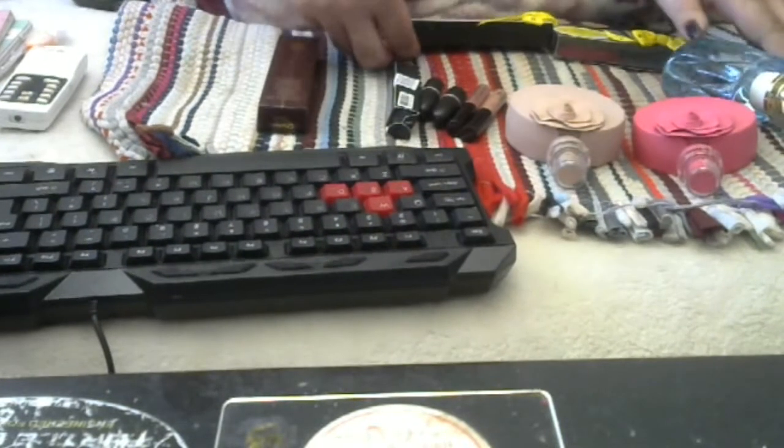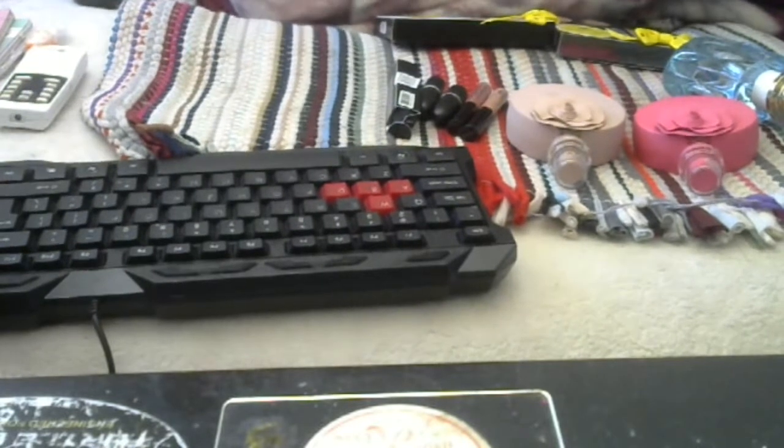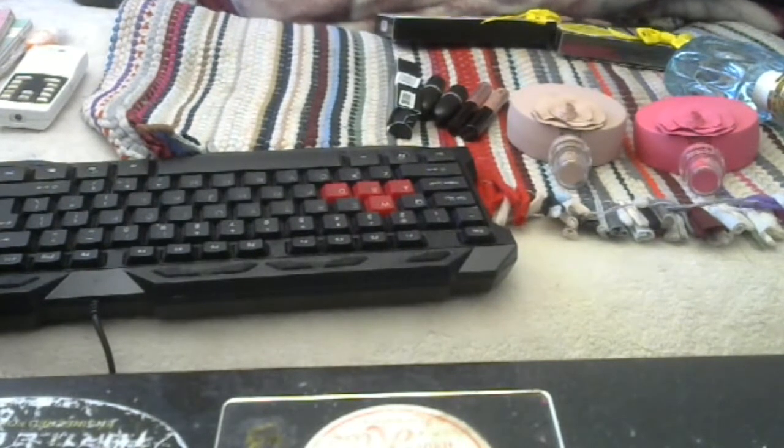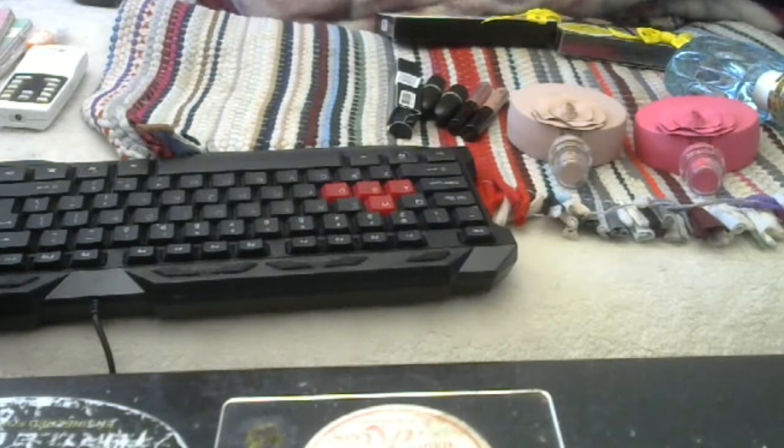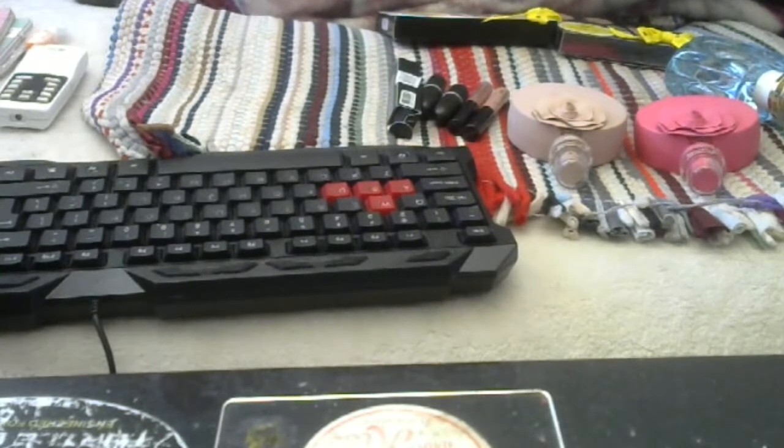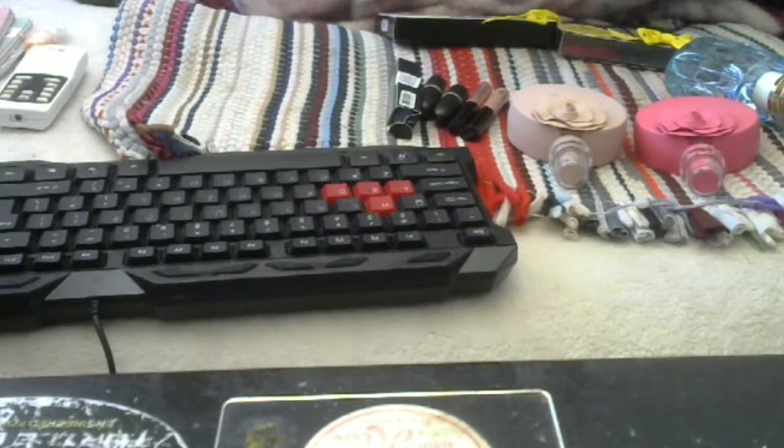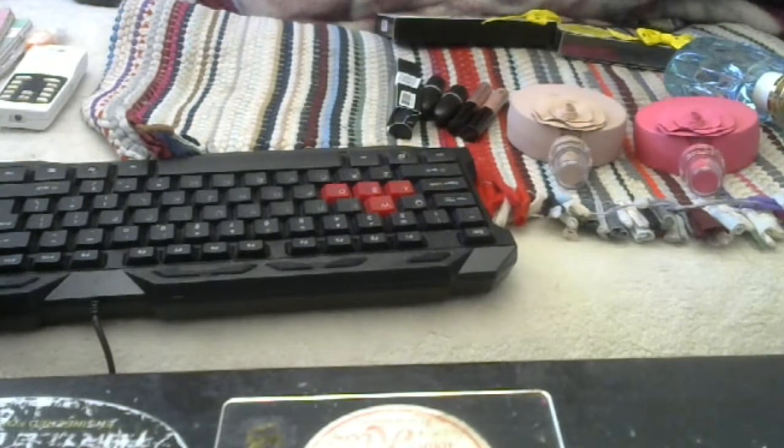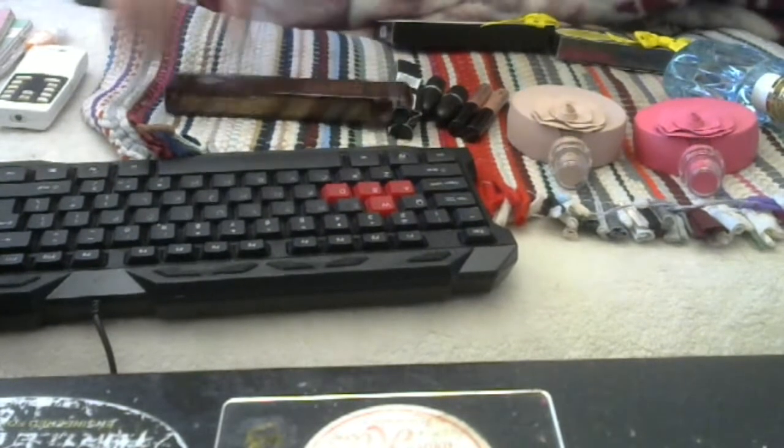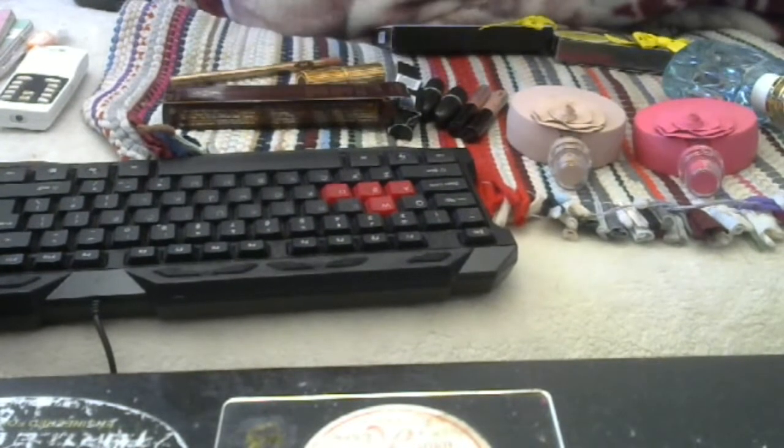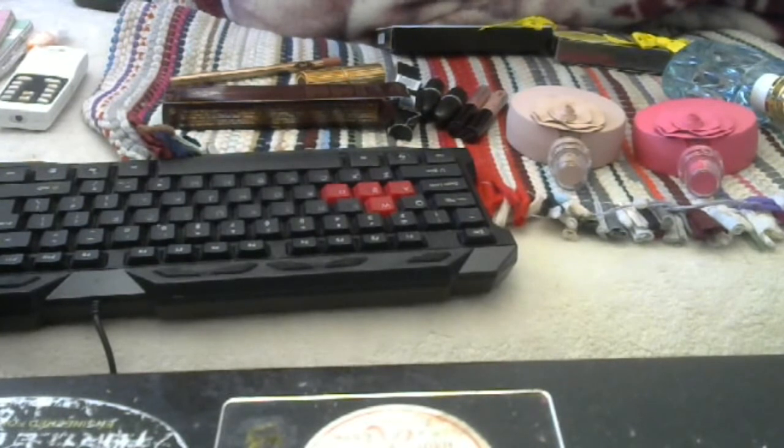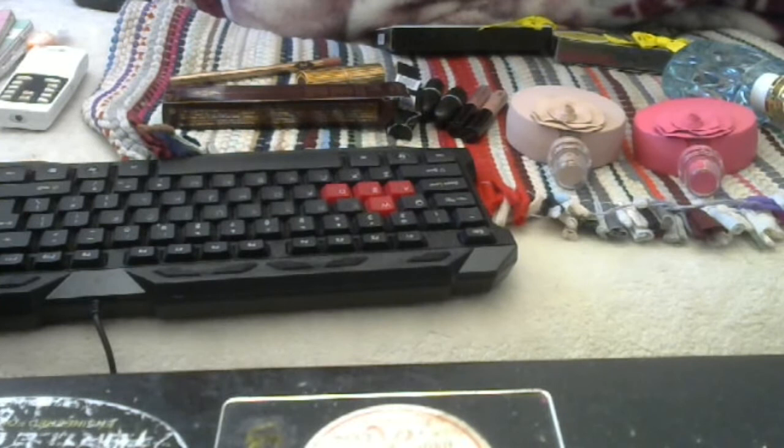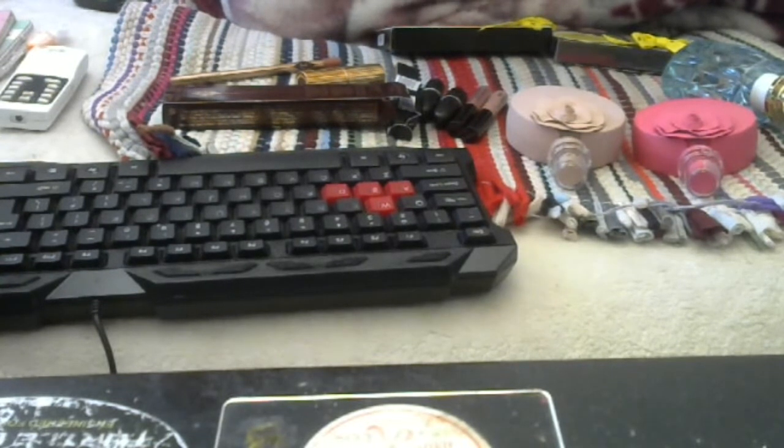And I picked up the Charlotte Tilbury Set Pillow Talk Hot Lips Nude. Okay, now this is another early access. This color is called KMKW.